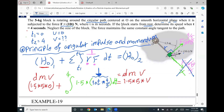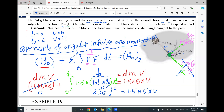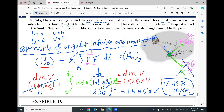So the angular impulse integration from 0 to 4 seconds is 1.5 times 10T times (4/5) dt, which gives 12t²/2 evaluated from 0 to 4, equaling the right-side angular momentum 1.5 × 5 × v. Solving for the only unknown, the velocity equals 12.8 meters per second.